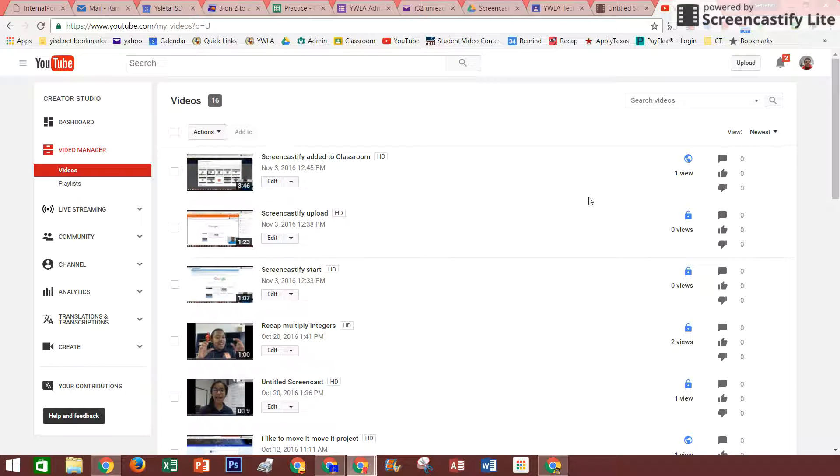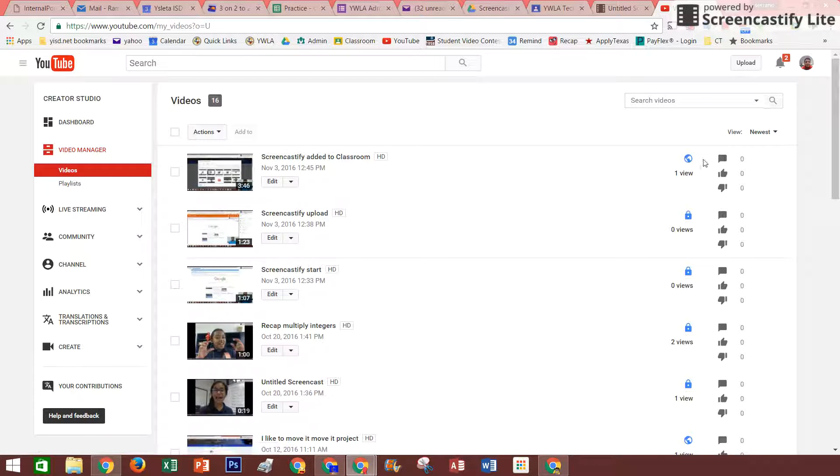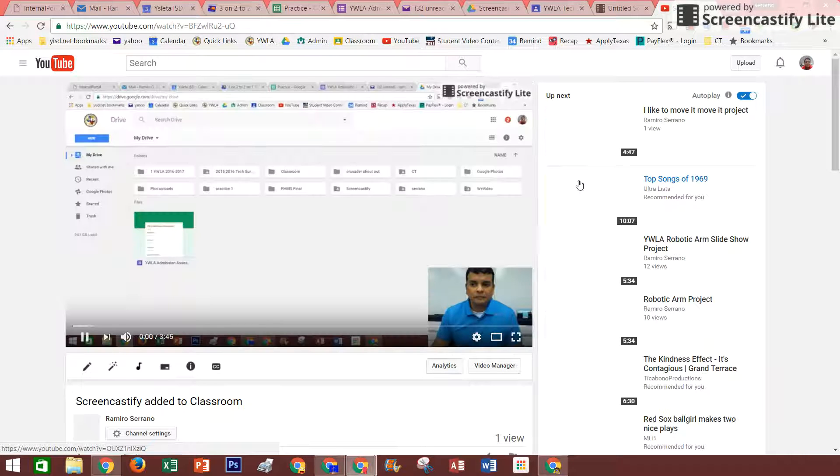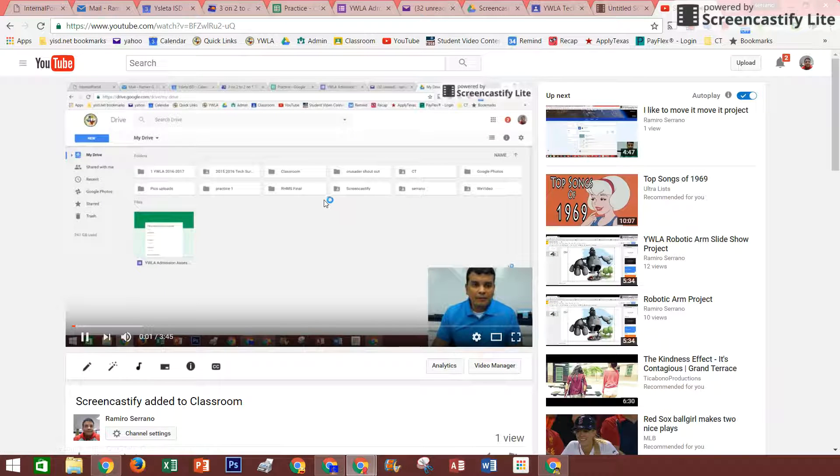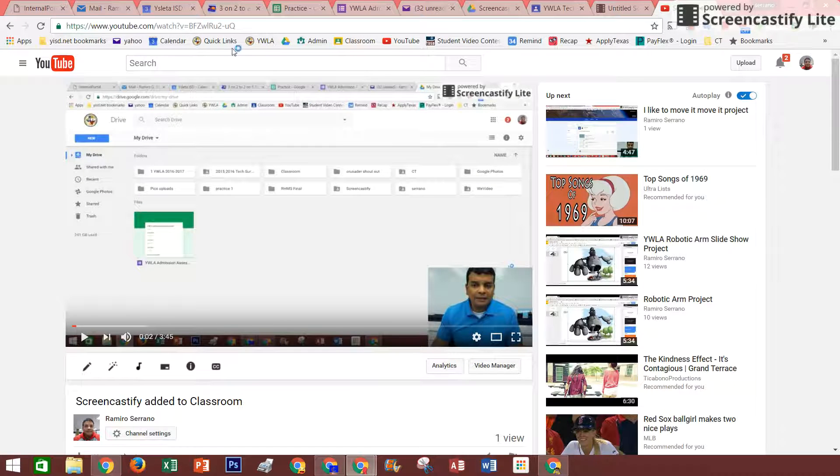If you want to share that link, Screencast added to classroom is now accessible on my YouTube, so I can actually copy the link and give it to my teachers.